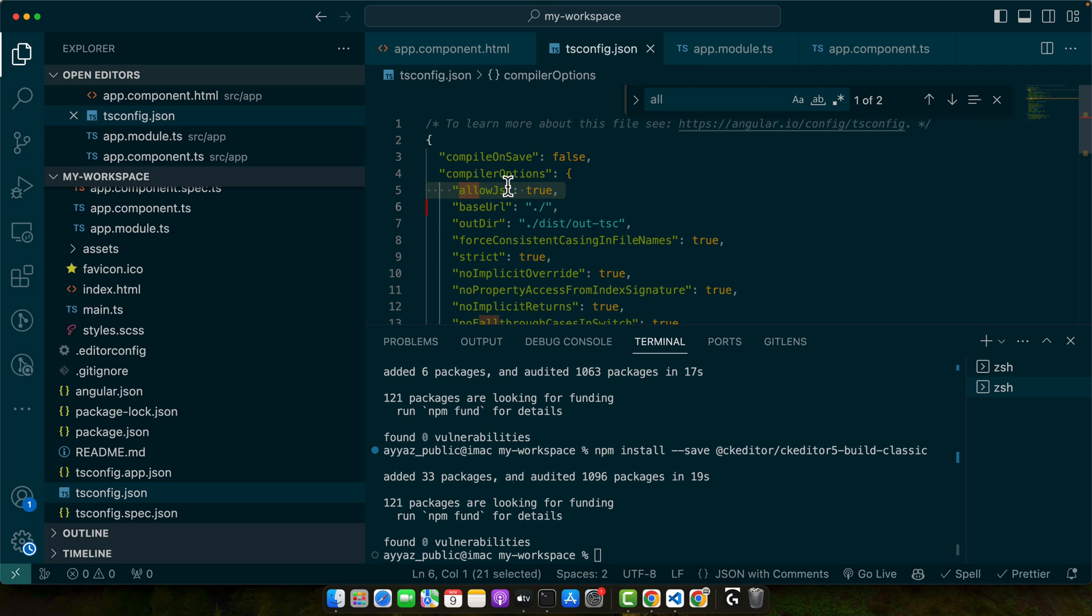After following these steps your application should compile successfully and CK Editor will be ready to use in your Angular project. You can now run your application and see CK Editor greeting with a hello world placeholder text or you may change and provide any different text.